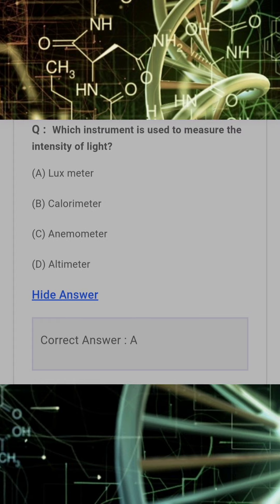Which instrument is used to measure the intensity of light? Answer: A. Lux meter.